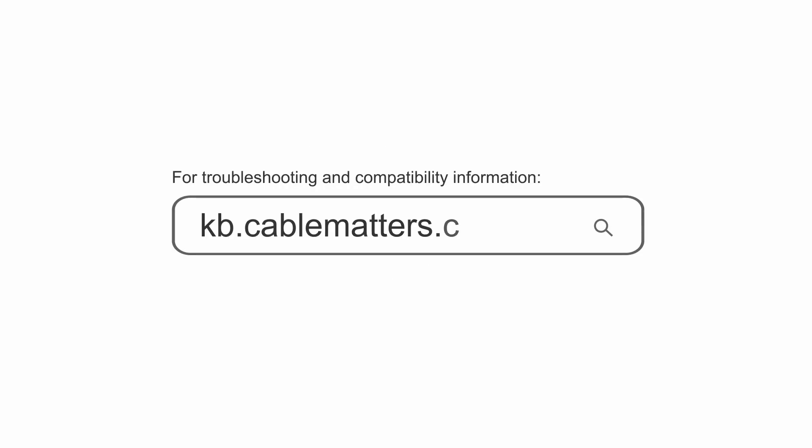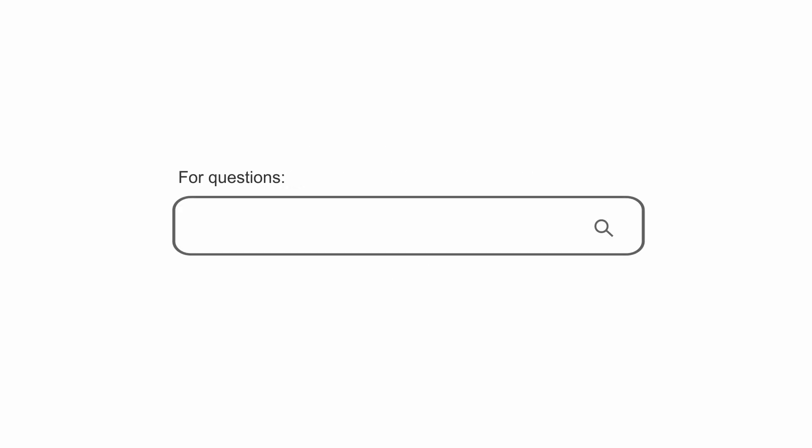Consult our knowledge base for technical support or send us an email for more information.